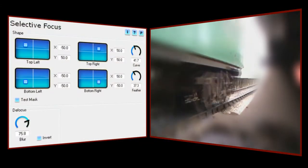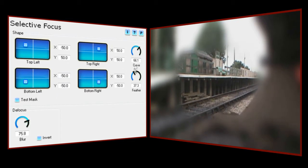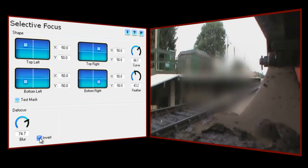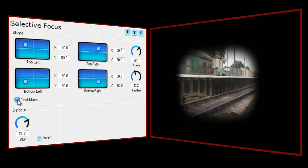So let's fire up Selective Focus and look at the controls we have available to us. As with other NewBlue plugins, things are very straightforward. We have four target boxes that define the shape and position of the defocus area, a control to adjust the roundness of the selection, one to feather the edge, a control to adjust the amount of defocusing to be applied, and finally a checkbox that allows us to invert the selected area, and another one that lets us look at the selected area by masking it.